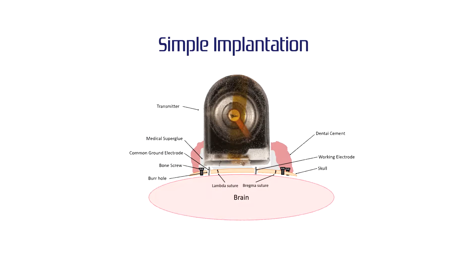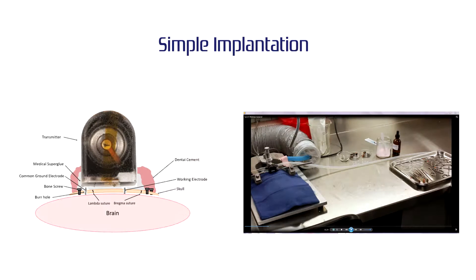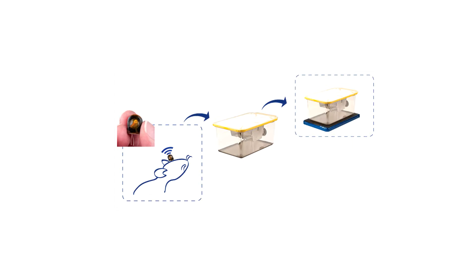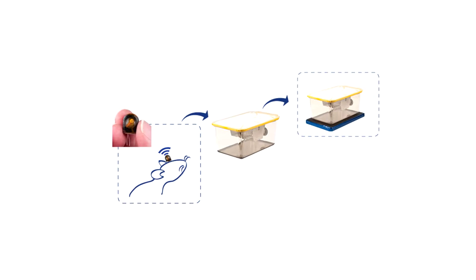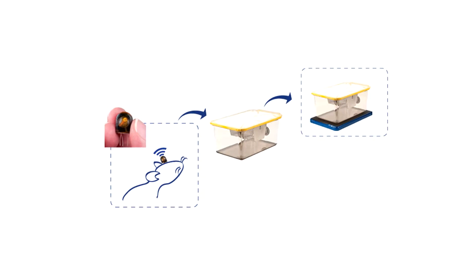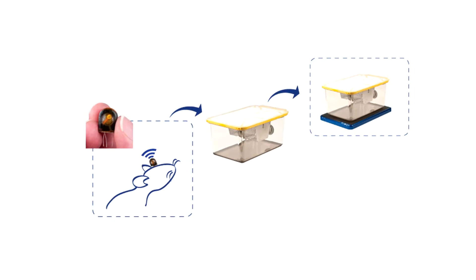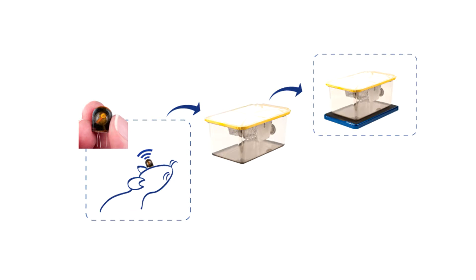Implanting the EPIC transmitter is a simple 4-step procedure, reducing surgery time to minutes. All EPIC transmitters amplify biopotentials and wirelessly transmit data to a receiver base placed under each animal cage.